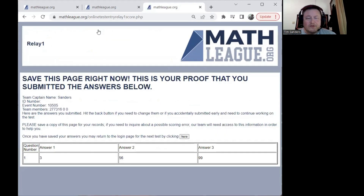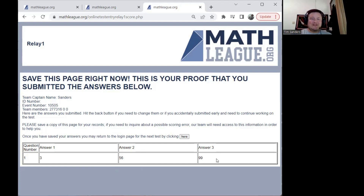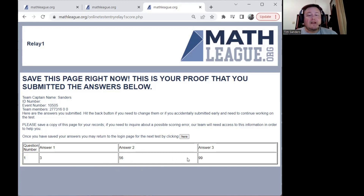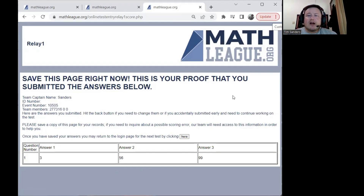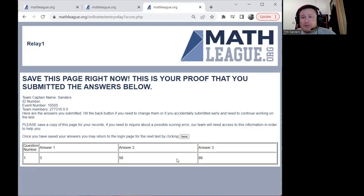Once you've reached the confirmation page, you'll notice there's a confirmation of your answers. These answers should also have been sent in an email to your chaperone. As soon as you reach this page, have your chaperone check their email to make sure it showed up. If it doesn't show up, save a copy of this page or take a screenshot so that you have a record of your answers.